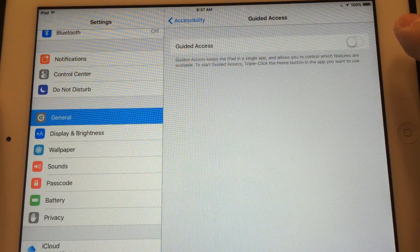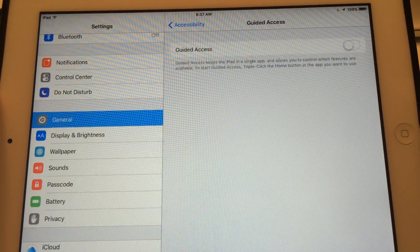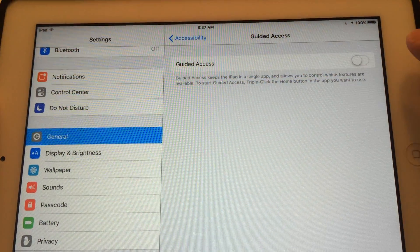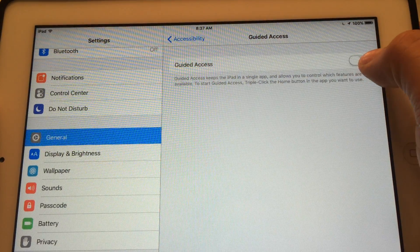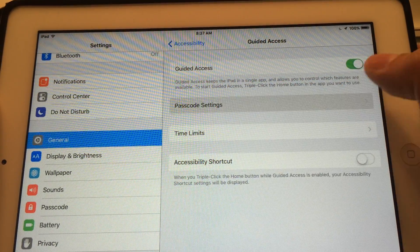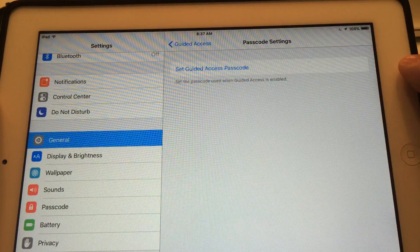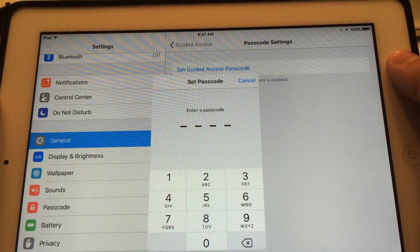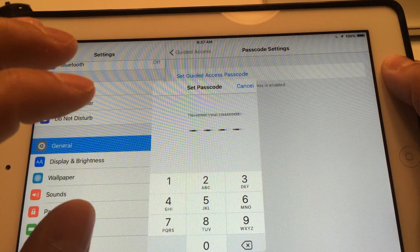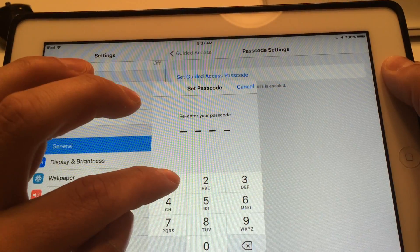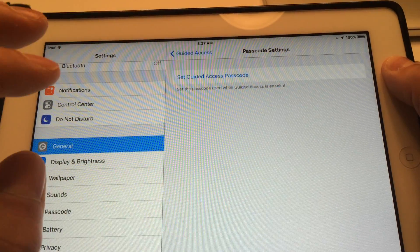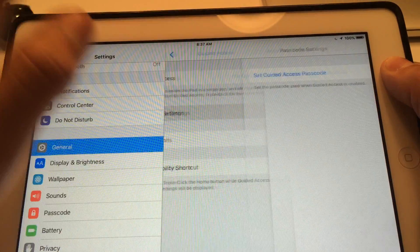Right now I have it turned on, so yours will probably have it off. Turn it on so it shows green. You're going to have Passcode Settings, so you can set your passcode here. I'll set the Guided Access passcode to 1-1-1-1. It'll ask you to re-enter it: 1-1-1-1. Okay, so now it's set.